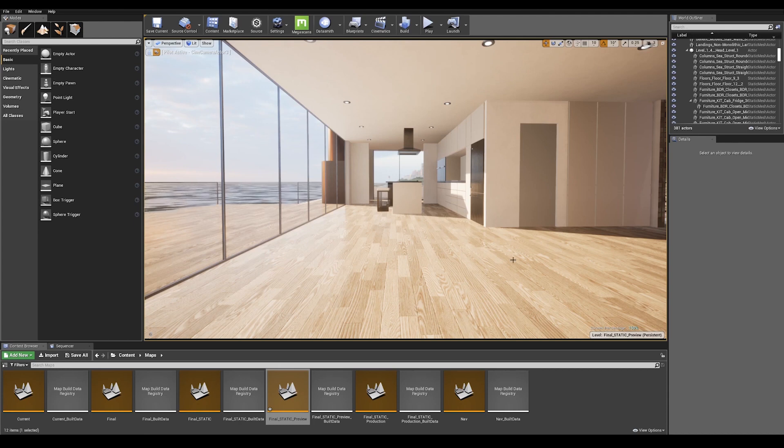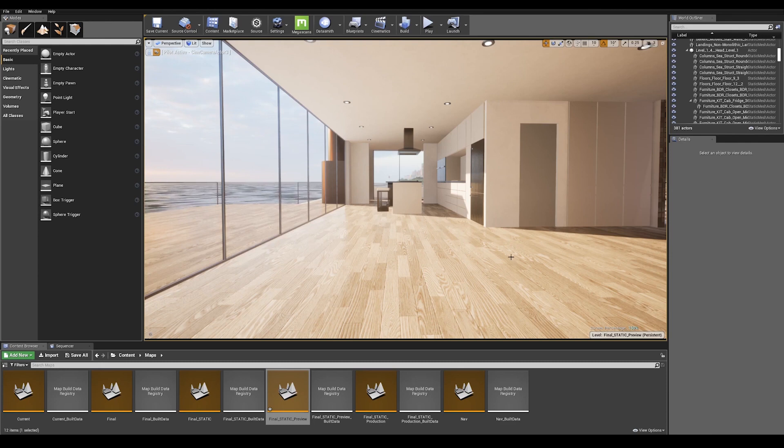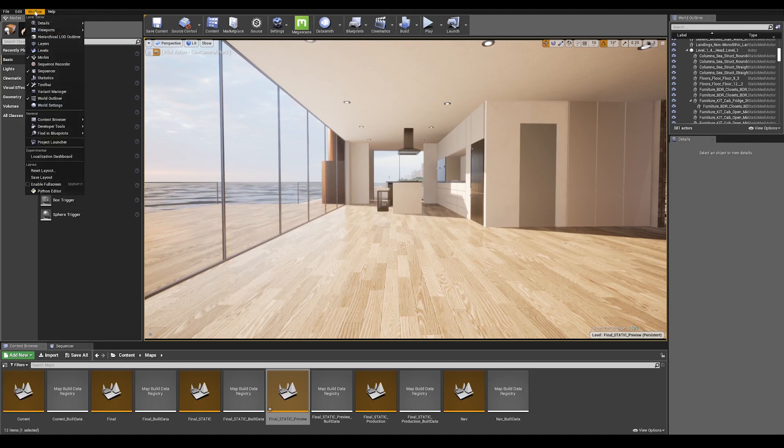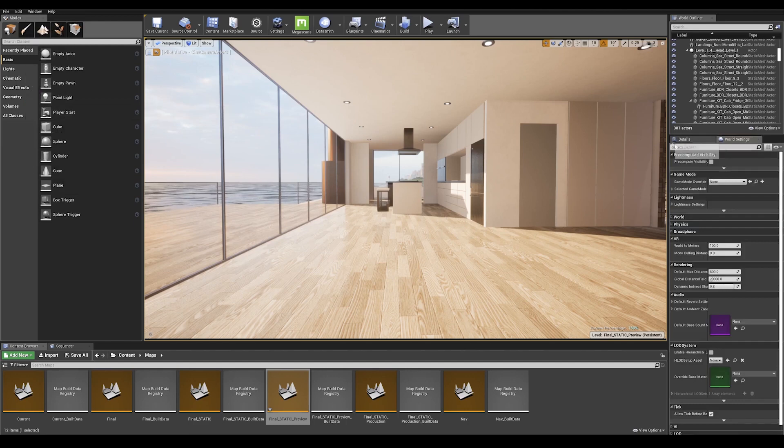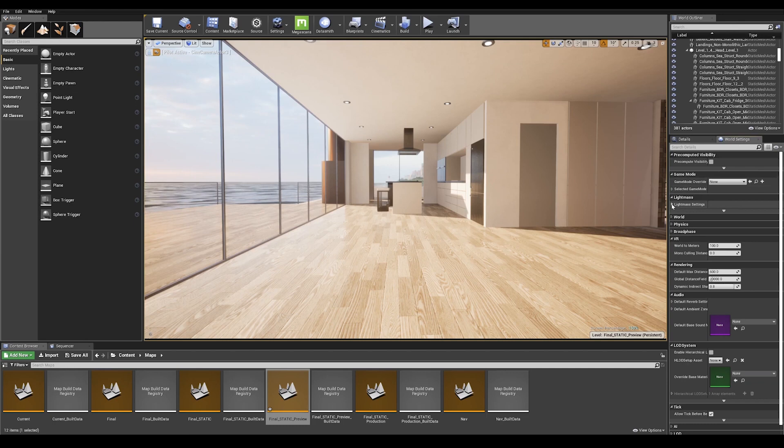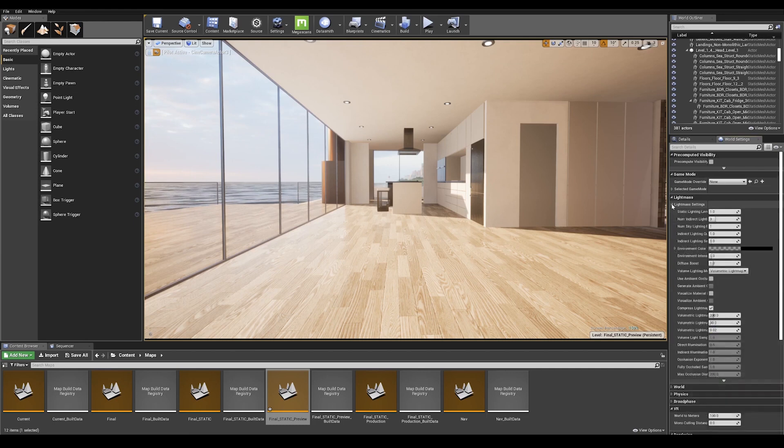Before we start calculating our lighting, let's take a look at our lightmass settings. To do so, go onto the windows tab on the top left and enable world settings. This is going to give me a tab on the right, and if you look down here, you can expand your lightmass settings.